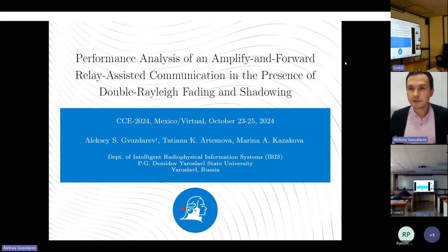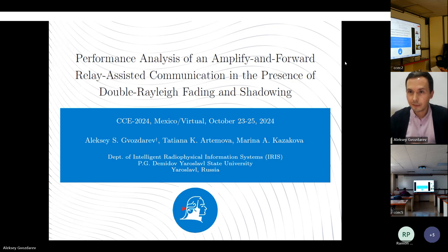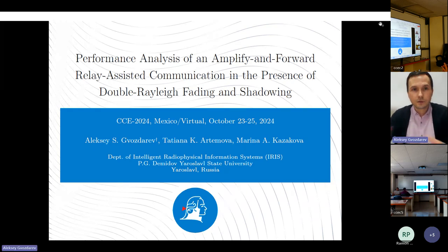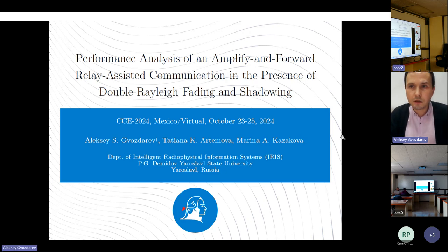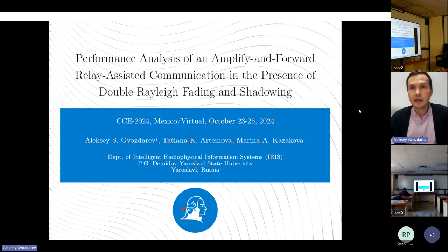Good afternoon. Can you hear me? Please start now. You have to do your presentation and then there will be questions and answers. Good afternoon. Can you see my presentation? Dear colleagues, can you see my presentation? Do you hear me? Yes, we can. Thank you very much. Good afternoon to everyone. My name is Alexey Gvozdarev and I present our research dedicated to the relay-assisted communication analysis for the second-order scattering fading.